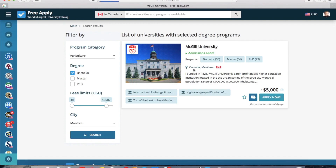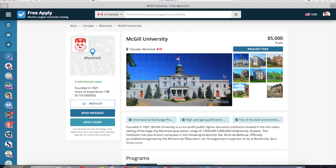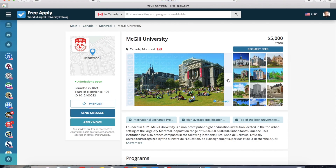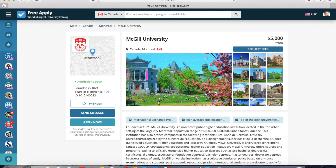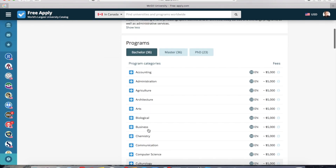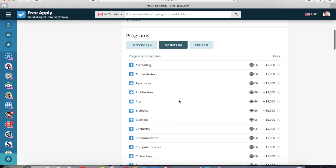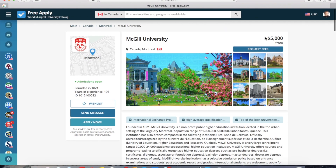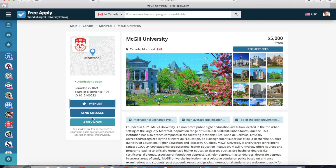So we open this university. Here we can see the photos of the university, the main information about it, all programs in bachelor, master, and PhD degree. And on the right side you can see the minimal fee of one program in this university. I like it, so I will add it to my wishlist.